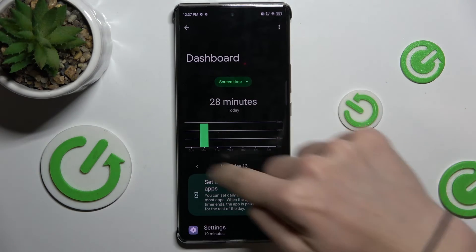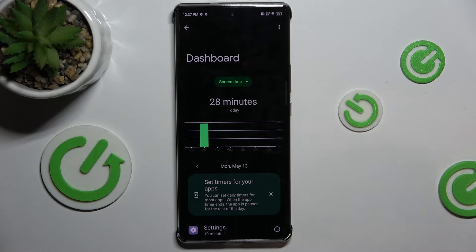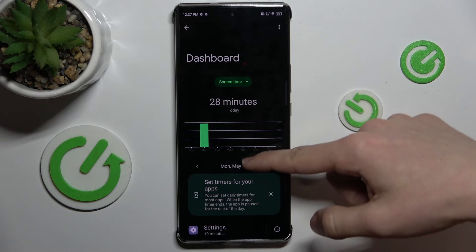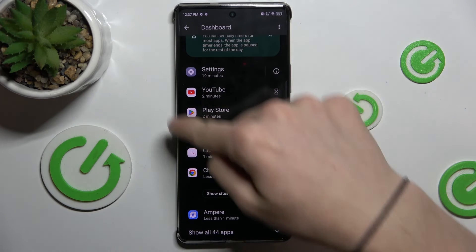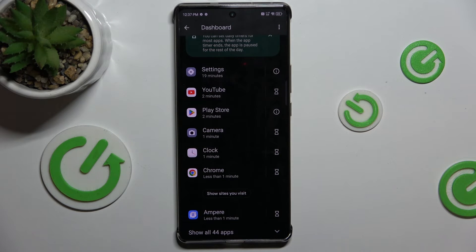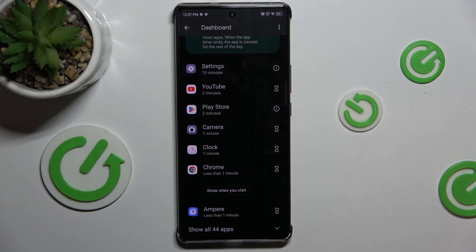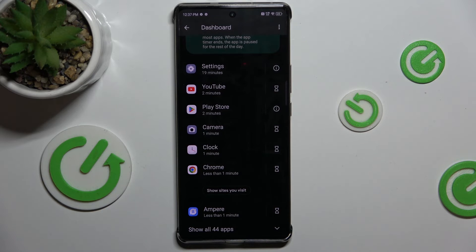Now you can see how long you've been using your device daily, and you can also check detailed app information. As you can see, I've been using Settings for 19 minutes today and Play Store for 2 minutes.